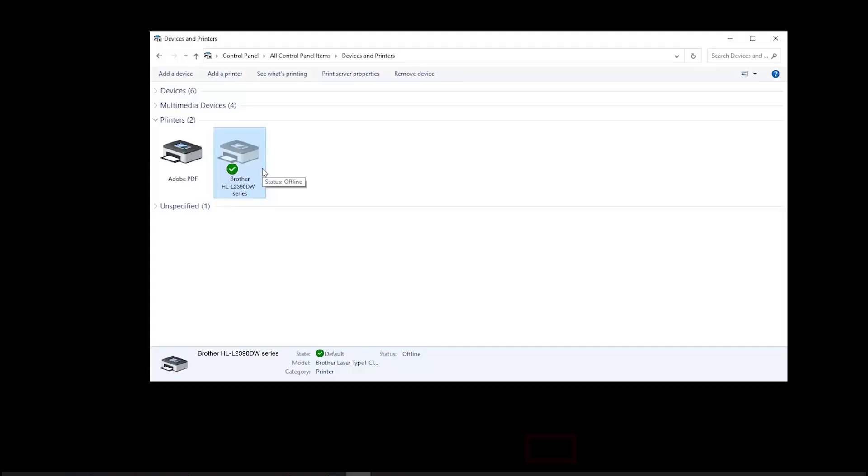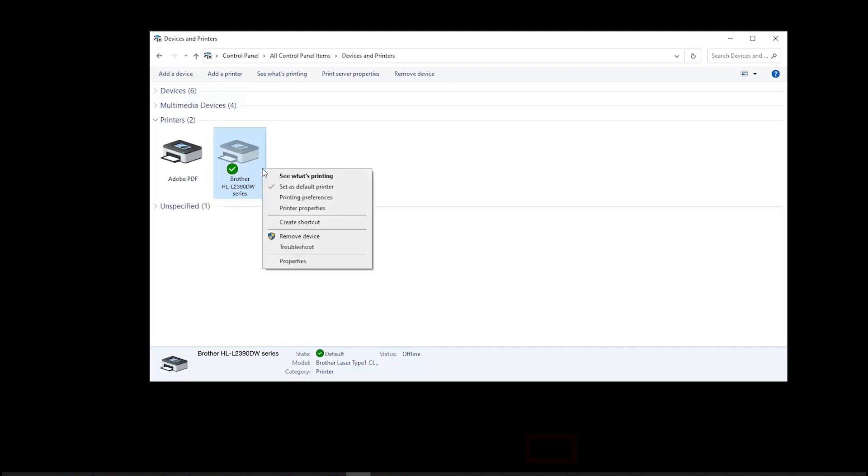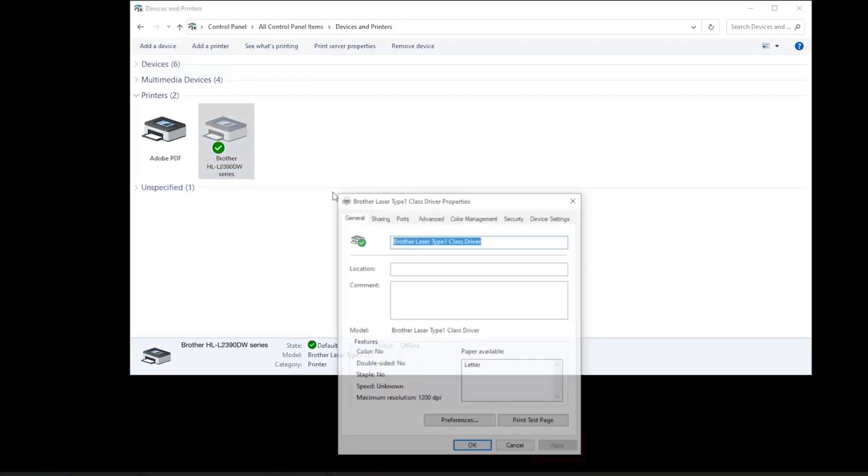To check your driver configuration, open Control Panel and right-click on the Brother printer icon. Select Printer Properties.